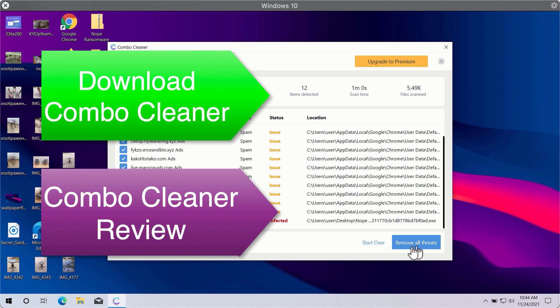Click on remove all threats button in order to get rid of all sorts of malware from your computer and make your Windows computer great again.